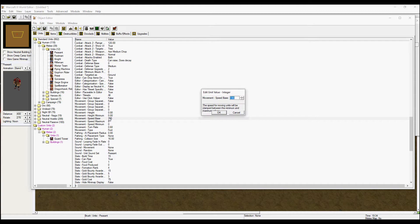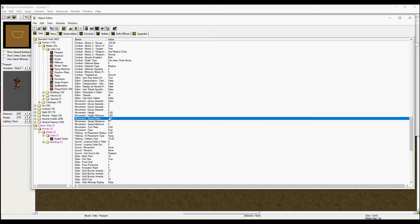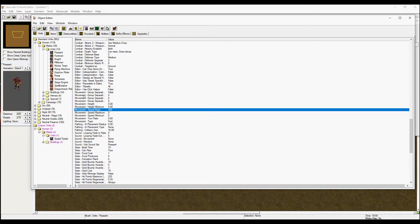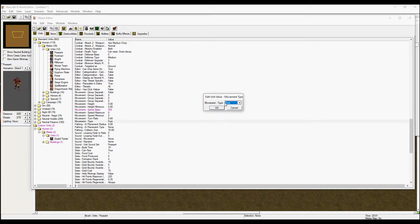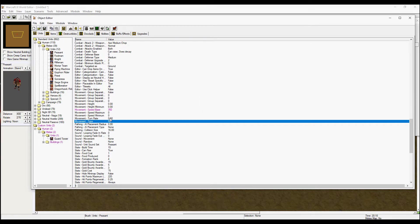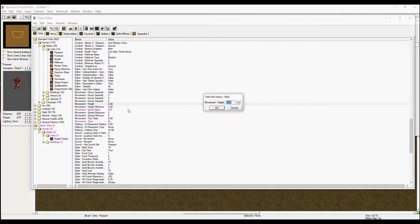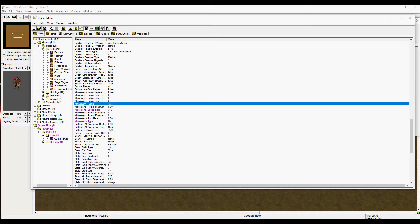I want my builder to move a little bit faster, so change the movement speed to 350. I also want him to fly so he doesn't collide with the towers, and set the fly height to 150.